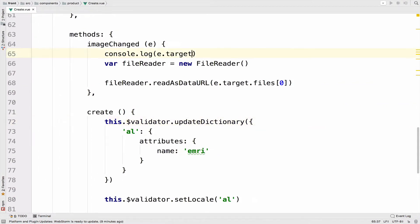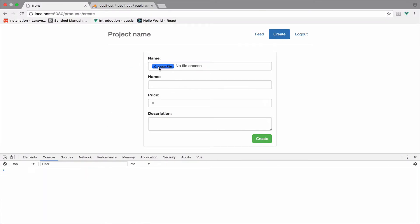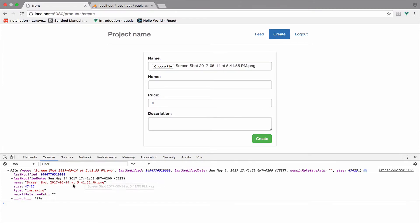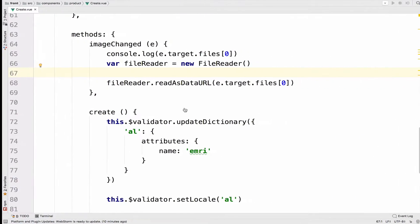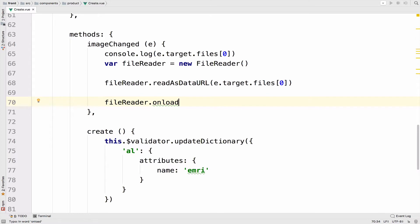Now if I log the first file in the files array and go back, clear the console, and choose a file, you should see the file we just uploaded — which is exactly what we want. Now I want to call fileReader.onload. The onload is a property of the FileReader which contains an event handler, and when the content is available we want to save it to our image property.